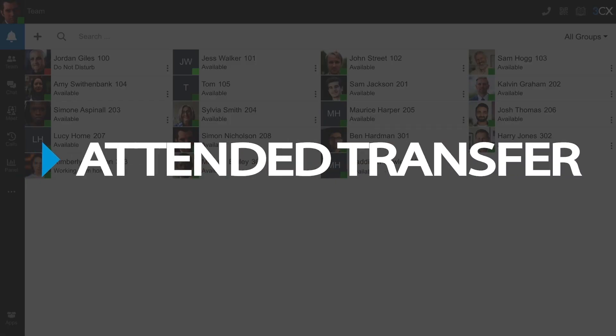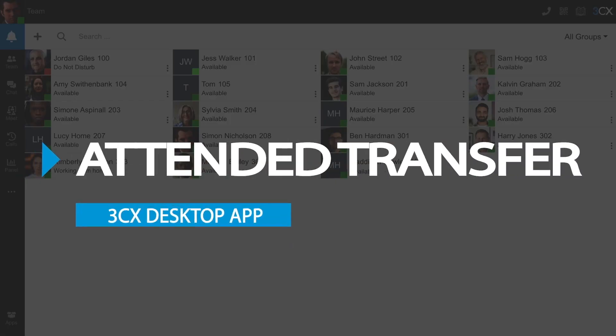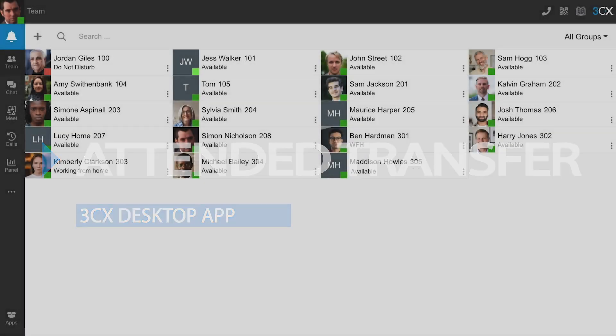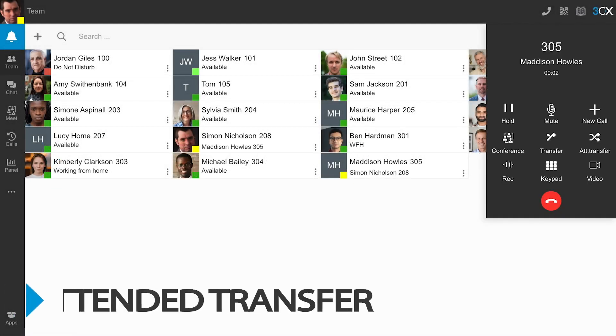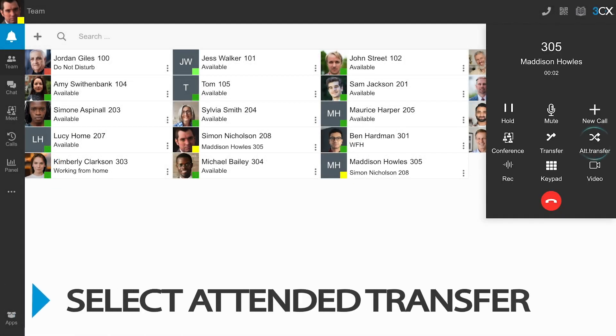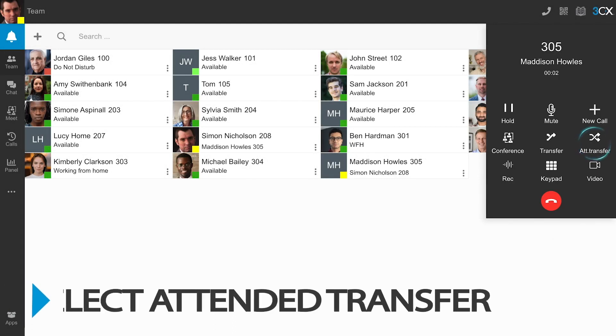Attended transfer allows you to talk to your colleague and ensure they are available and have the necessary information prior to the transfer. Once you have answered the incoming call, select Attended Transfer.